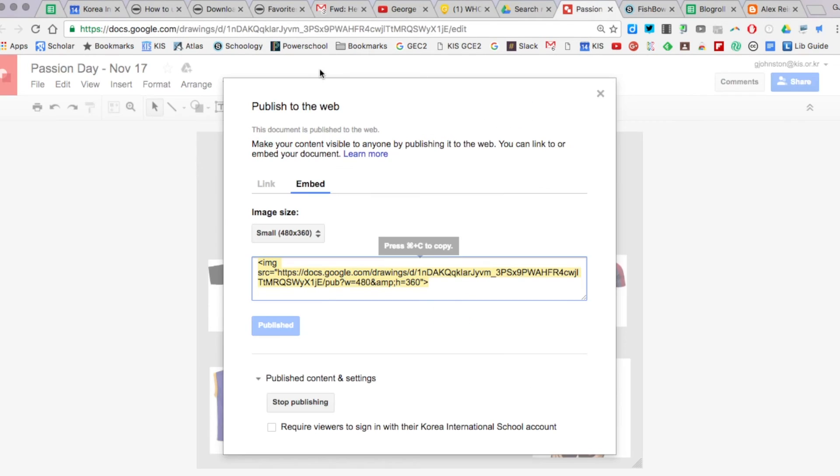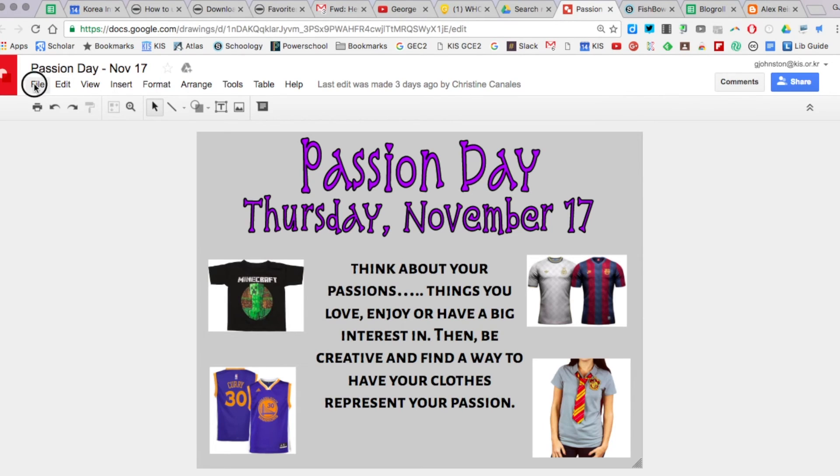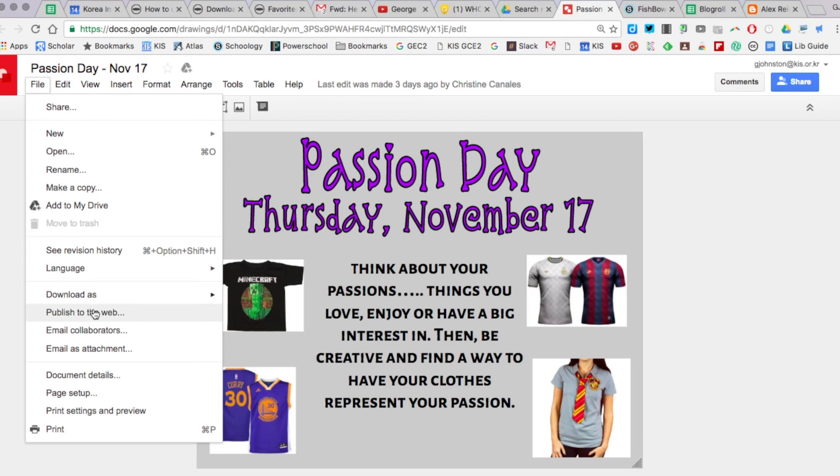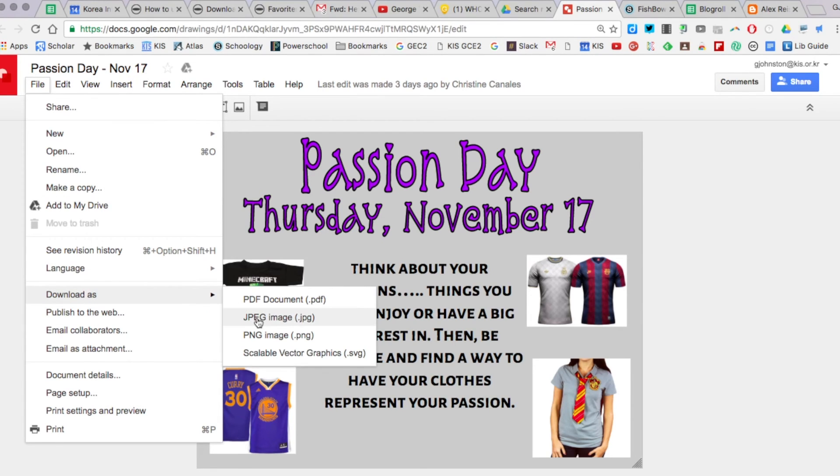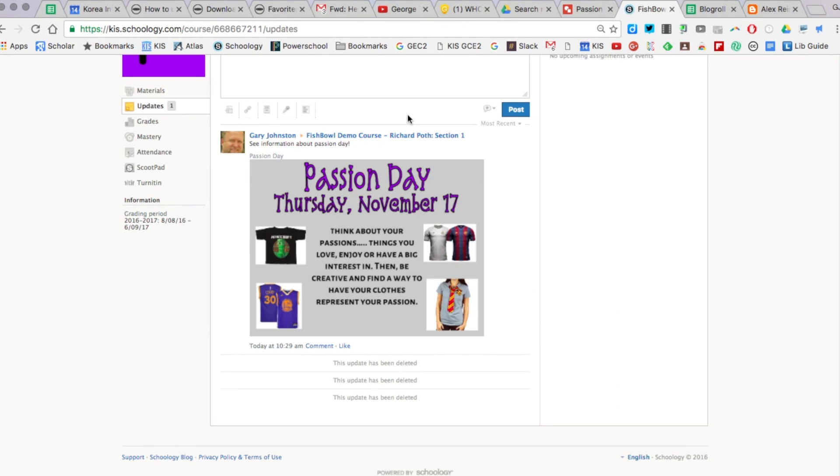You can also, if you don't want to do it that way, go to File and you could download it as a JPEG, which you can then insert as an image right here as a file.